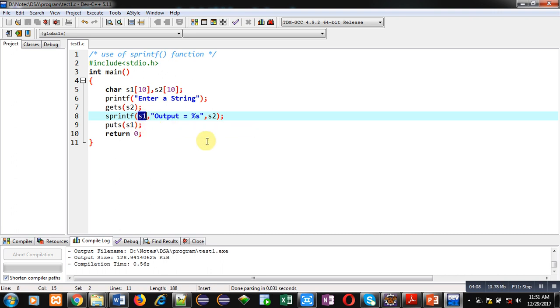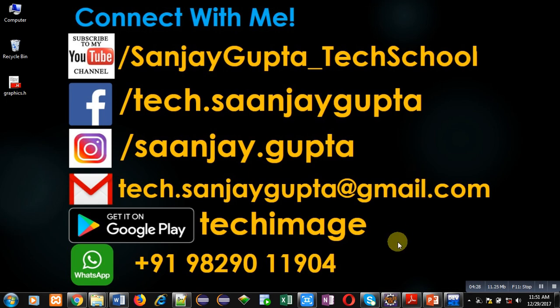If you want to learn the use of the sscanf function, that is also demonstrated by me in another video. You can see how to use the sscanf function as well. If you want to watch more programming-related videos, you can subscribe to my YouTube channel. Thank you for watching this video.